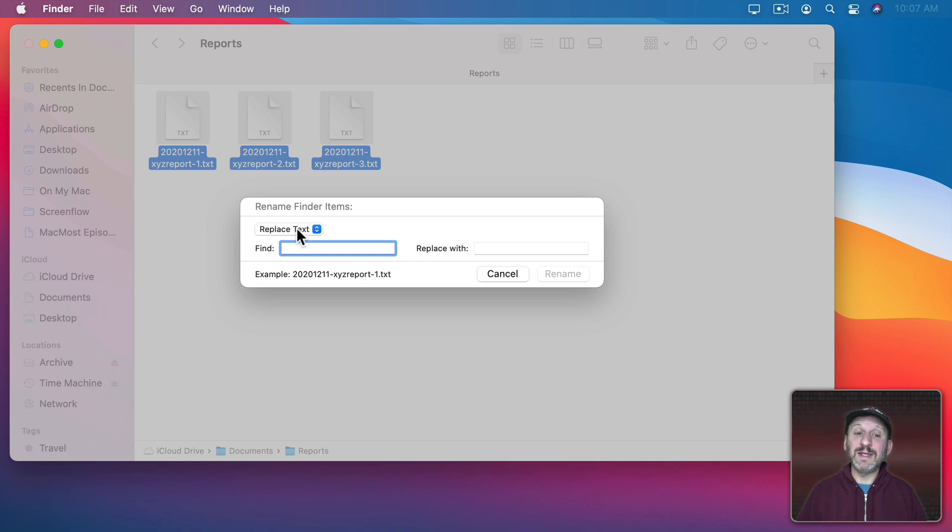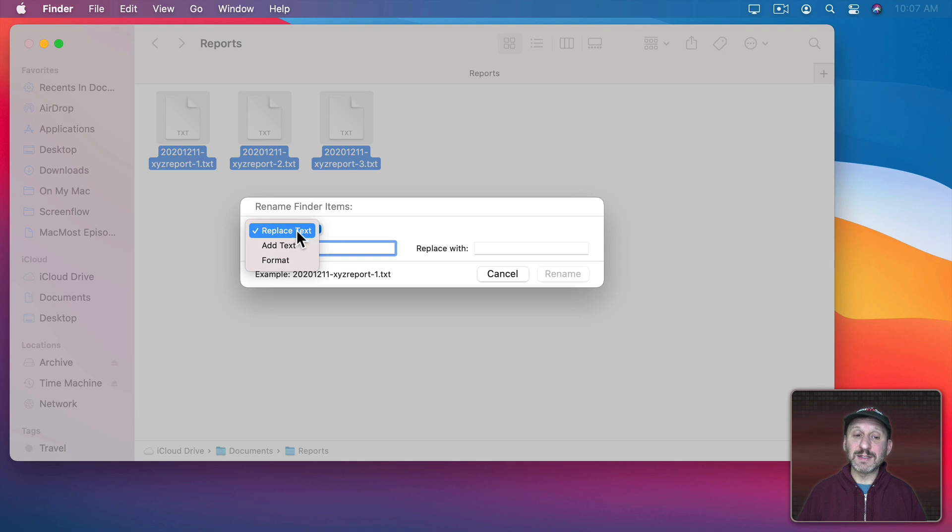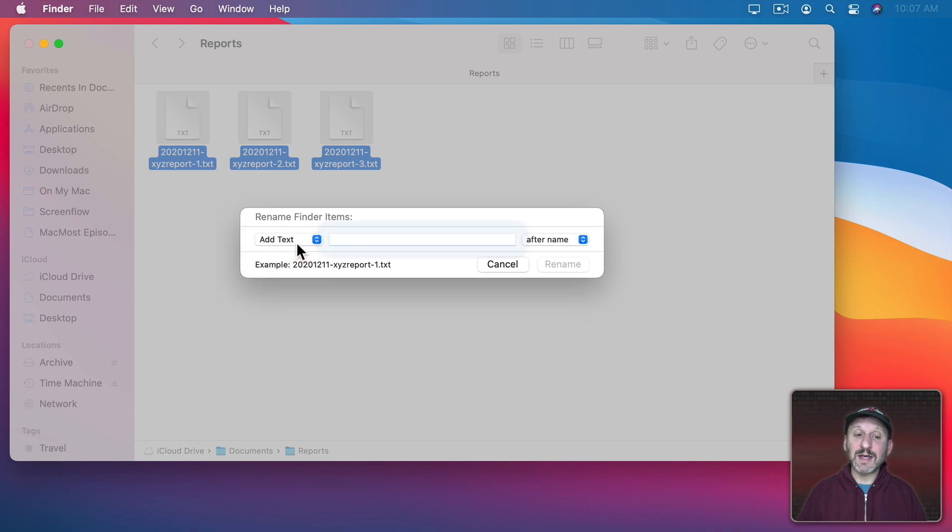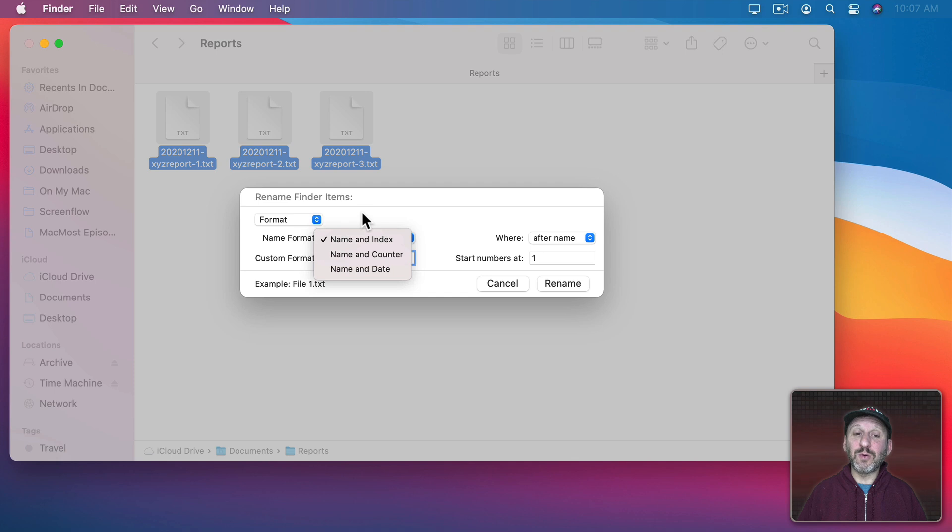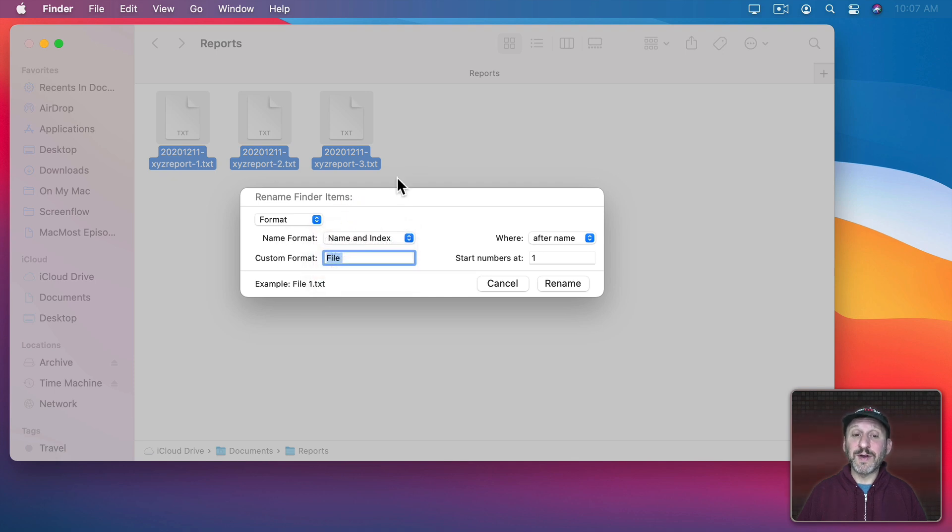Now you can see I could use various Rename options like replacing text, adding text, or formatting. Like, for instance, adding a date or a number and I can rename all of these files at once. There are a lot of different options to choose from.